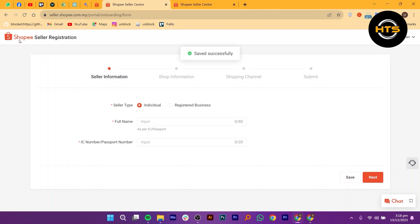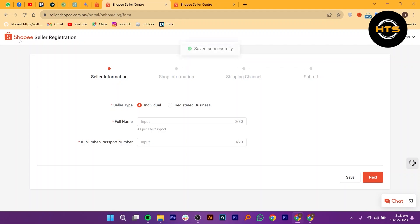After submitting the form, you will be redirected to a page where you can review the information you provided. Take a moment to double check everything for accuracy. If everything looks good, click on the save button to save your progress.